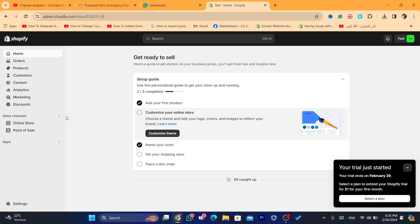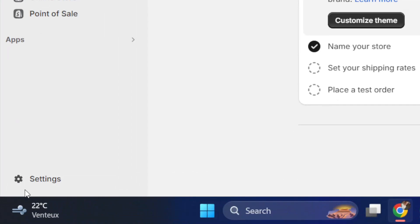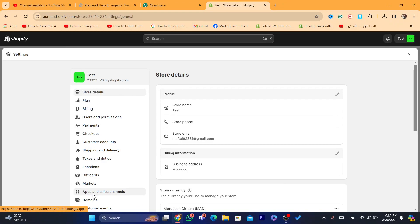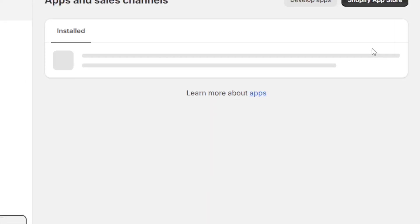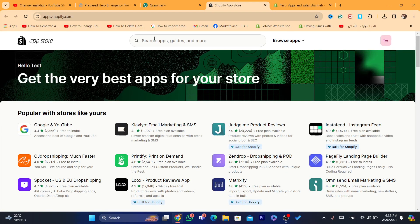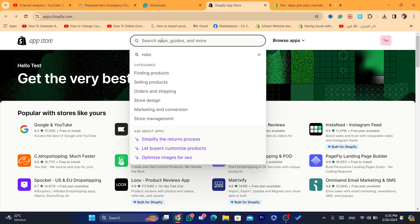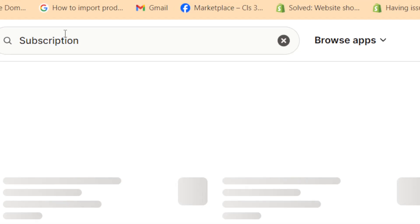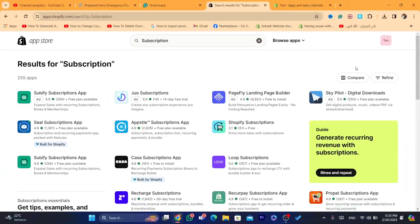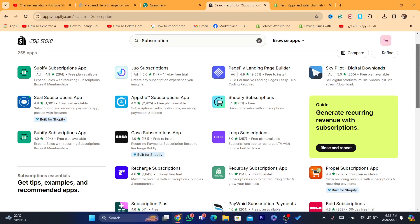The first thing you need to do is download an app that allows you to set up subscriptions. There are a lot of apps, but I'm going to show you the best ones. Click on Settings at the very bottom left, then click on Apps and Sales Channels, and after that click on Shopify App Store in the top right. Now search for 'subscriptions'.